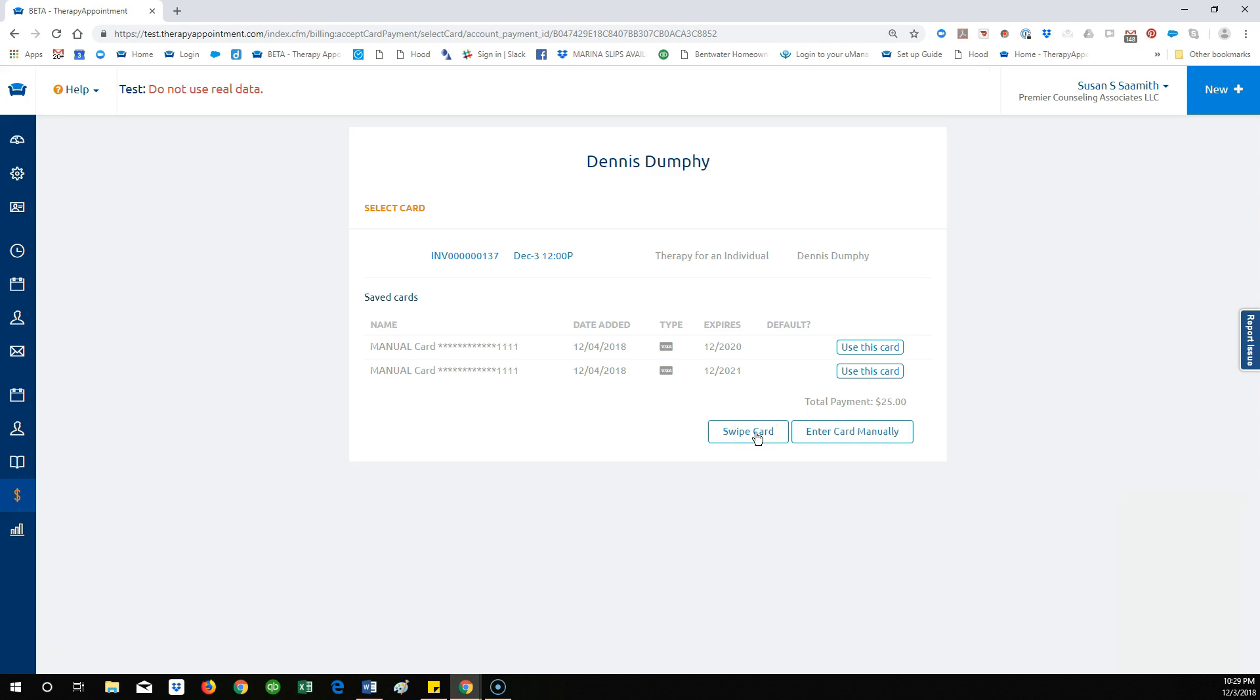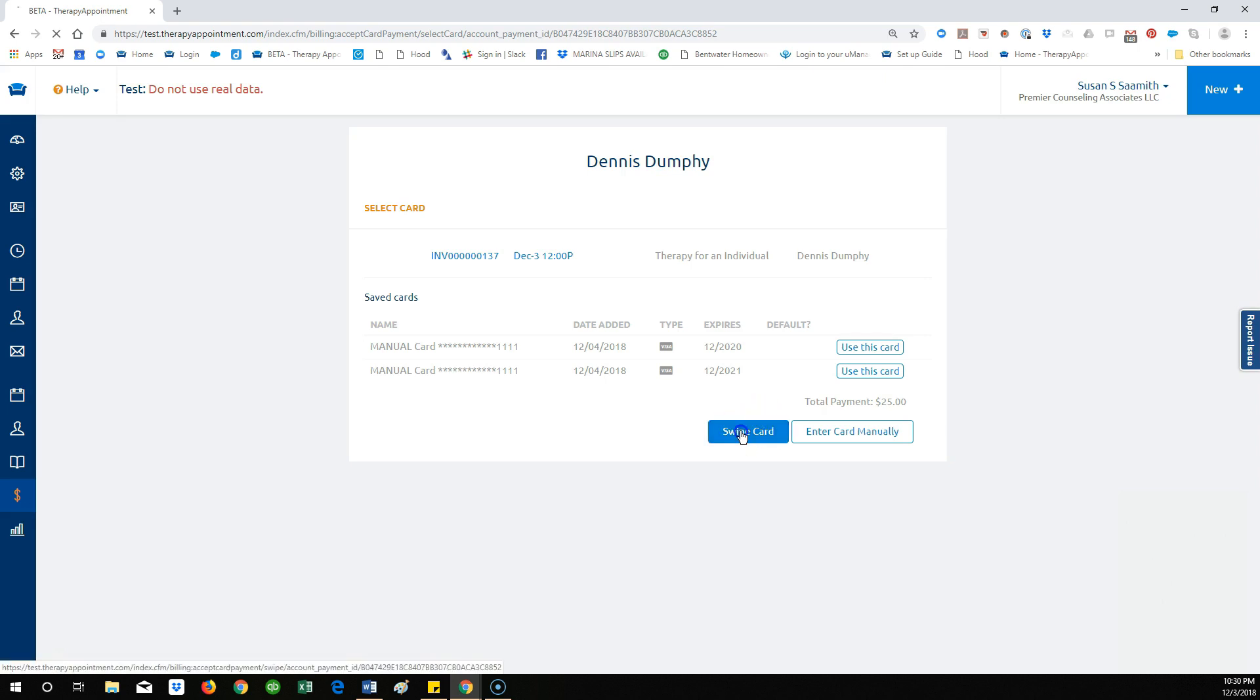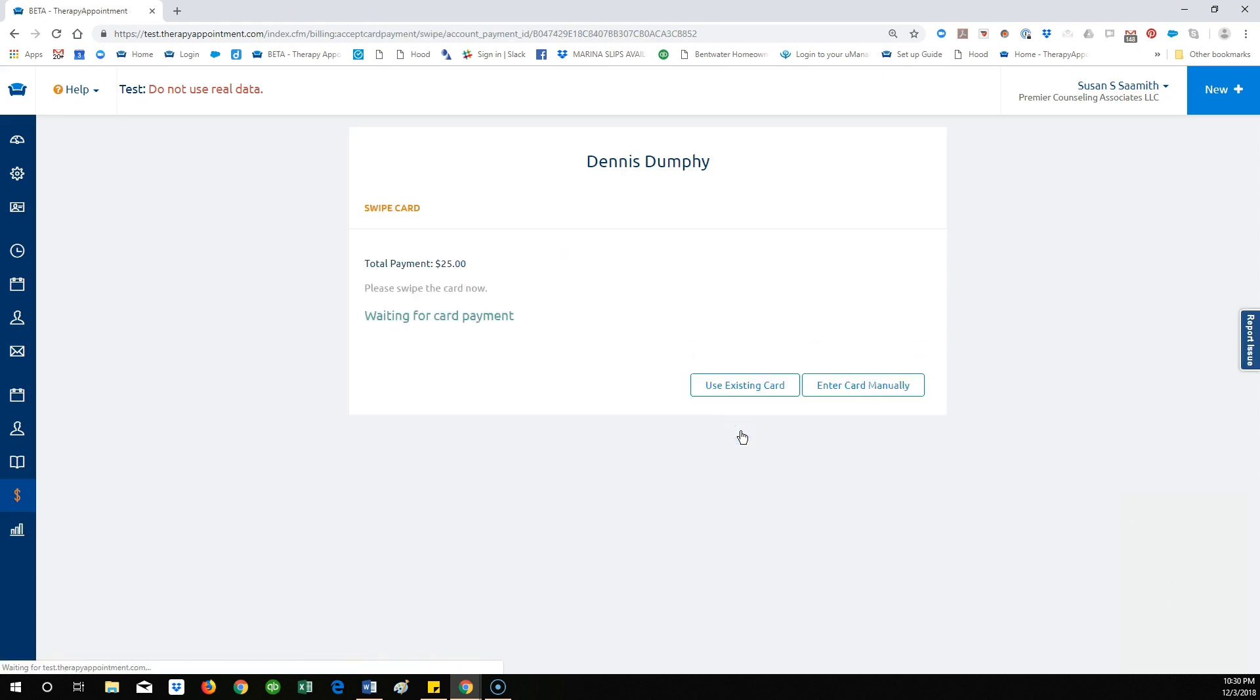If you are using a provided card swiper, you will save the step of manually entering the data for the patient's card and billing address. Instead, when you reach this screen, you will simply ask your client to swipe their card into the reader.